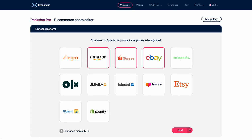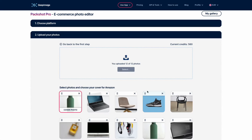After this quick introduction, let's have a look at how to use Packshot Pro. First step is to select your platform - you can choose up to five. Second step is to upload the images.